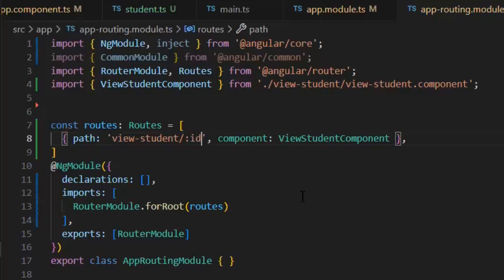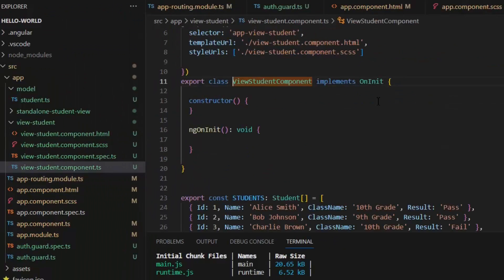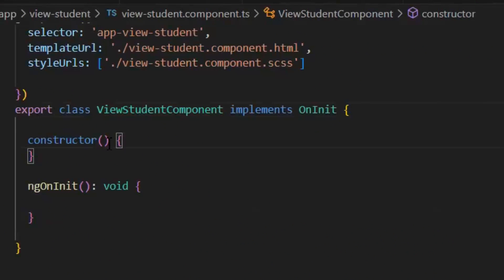Now main purpose of our Required Parameter is, we can fetch our data dynamically on the basis of this Required Parameter. Now let's update our View Student Component for the sake of implementation of our Required Parameter.